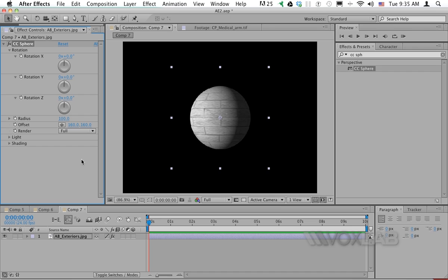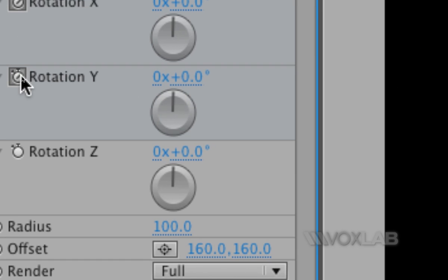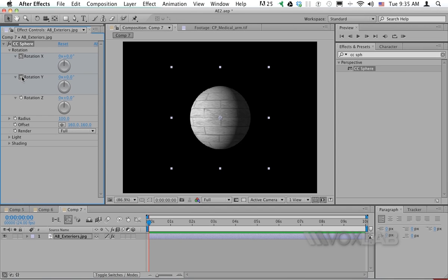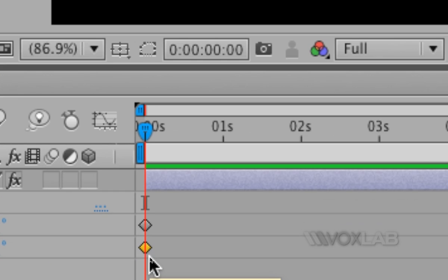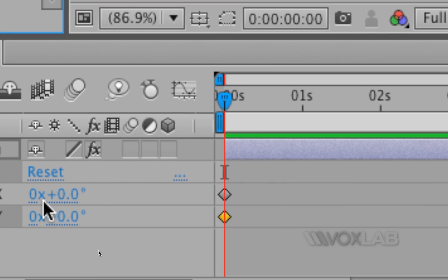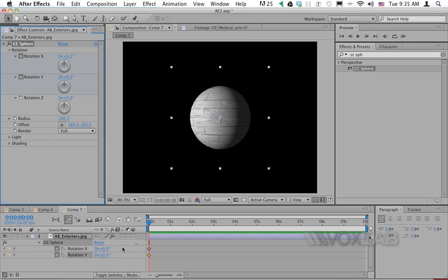I'm gonna animate now the x and y rotation just by starting the stopwatch in the effects control panel. But then I tap the letter U on the keyboard in order to display the same two keyframes that I just created into my timeline. The value for the rotation is 0 and 0.